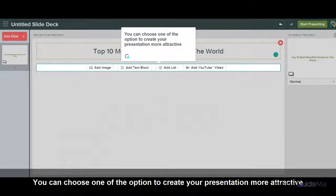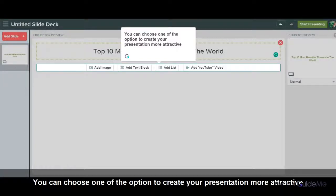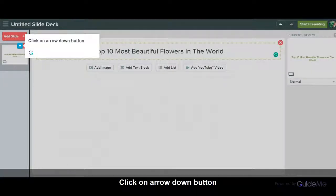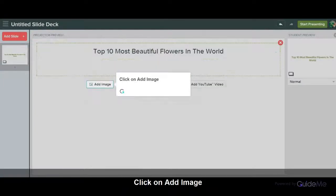You can choose one of the options to create your presentation more attractive. Click on the Arrow Down button. Click on Add Image.